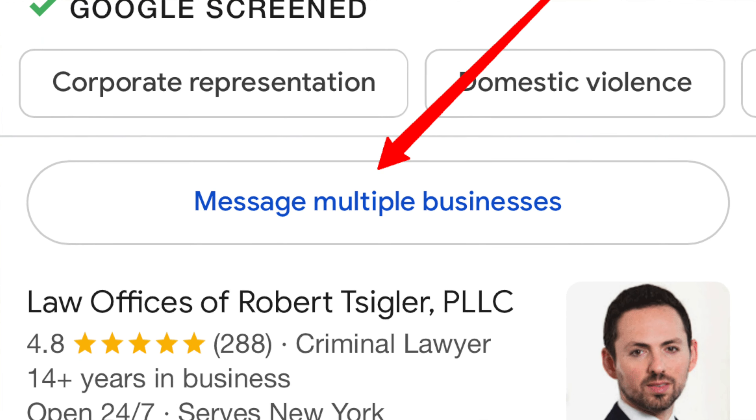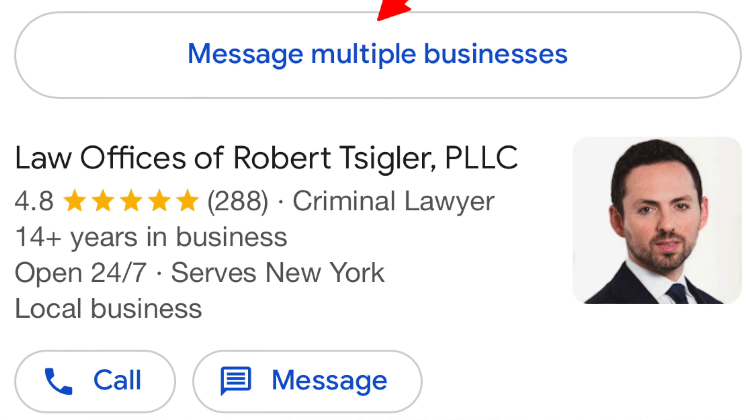Talking about local, Google Local Service Ads seems to be rolling out or testing the ability to message multiple businesses. We saw a version of this a few months ago when Anthony Higman spotted that after sending a message to one advertiser, Google would ask if you want to send the same message to multiple other advertisers. Now it seems Google is doing it the other way — you first click to send to multiple advertisers, then get a list to mass send to. Google advertisers are not happy about that, but it is what it is.